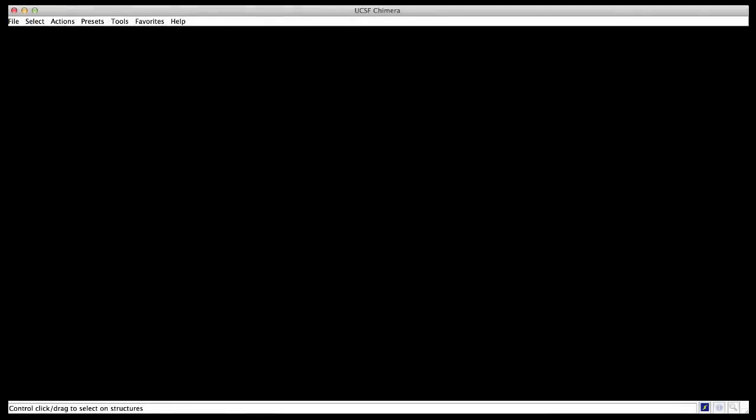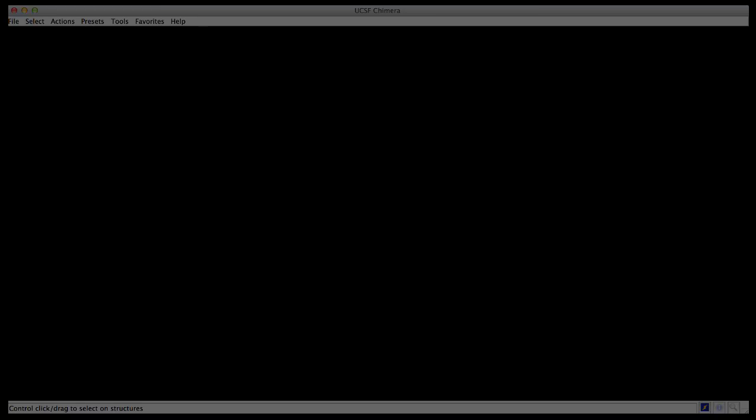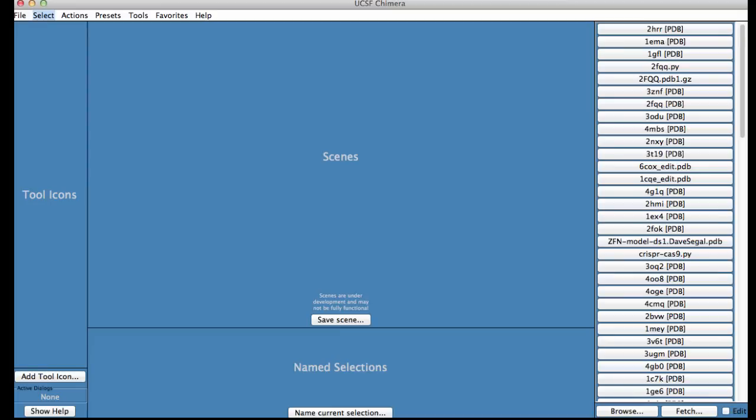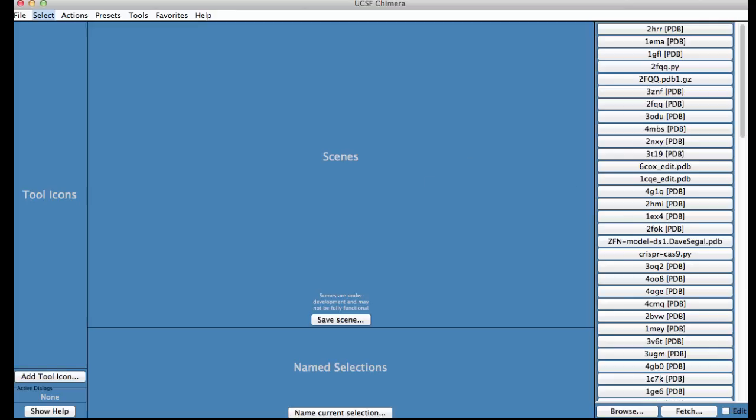When you open UCSF Chimera for the first time, you will see a black graphics window with menus on the top. Each subsequent time you open the software you will see a blue screen and a history of files visualized on your computer before. You can click on any of these file names to launch a session and visualize that structure.